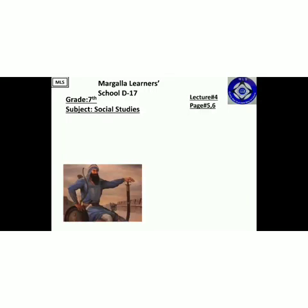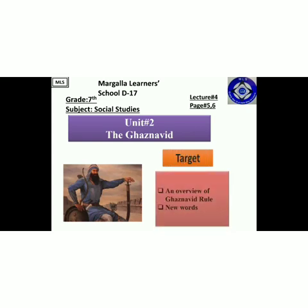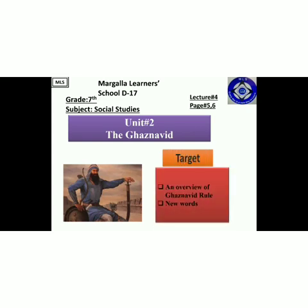Assalamu alaikum, I hope you all are fine. Welcome back to MLS Online Virtual Classroom. My dear students, we are going to start our chapter number 2. The title of the chapter is the Ghaznavid dynasty, and it is regarding the first empire which was being established in the subcontinent. Today's target is to take an overview of Ghaznavid rule and then we will be doing the new words.